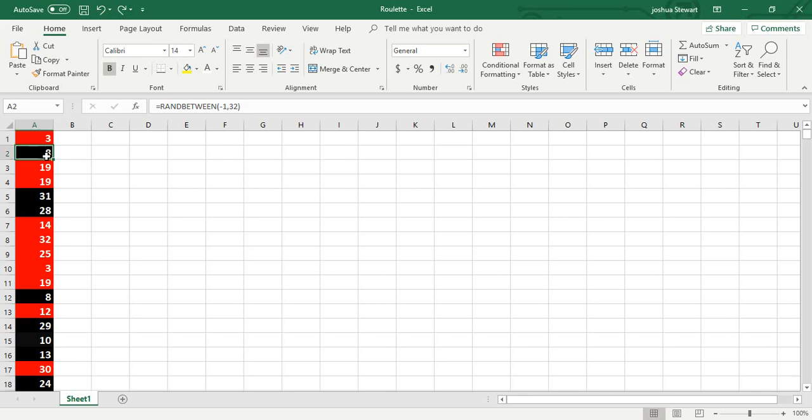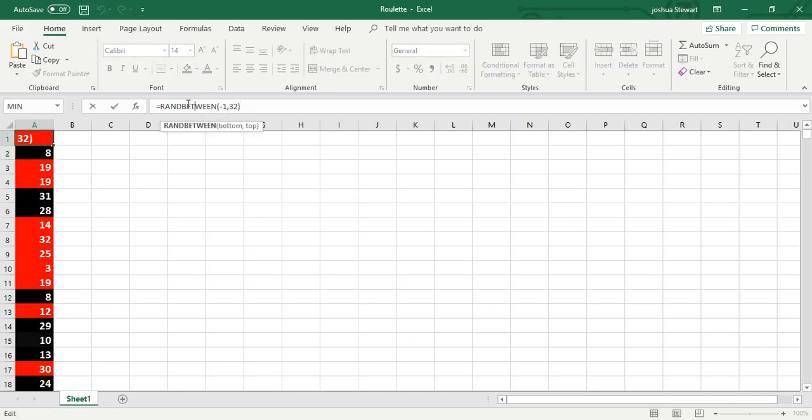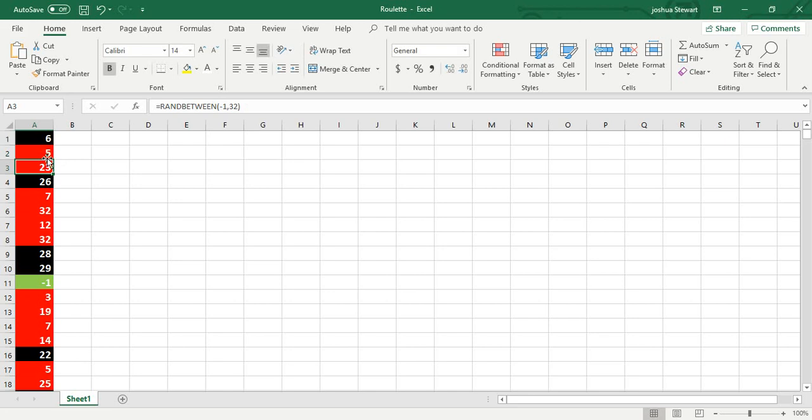So to do this, you just go up to the first cell and type this in: random between negative 1 and 32. Now you want the negative 1 because there is no double 0 for this.